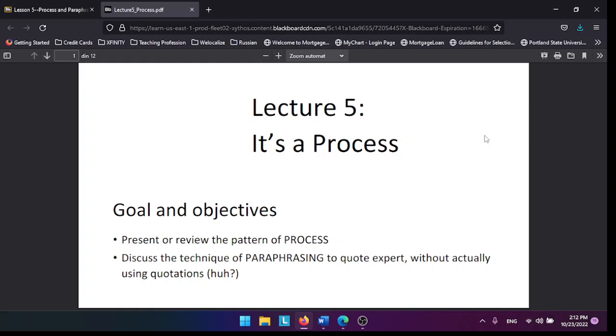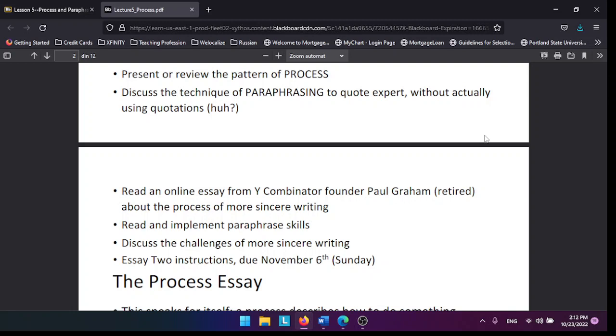If you were paraphrasing me, for example, about writing to your friend, you would take my words and convey them into your own words, but with the same meaning.